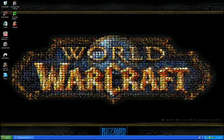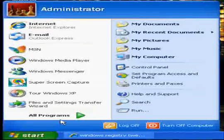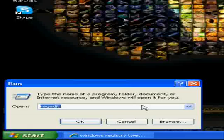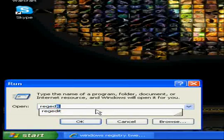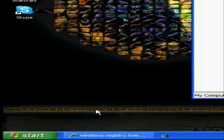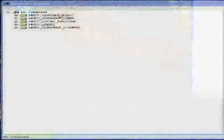Go to start, run, and you want to type in regedit. Alright.